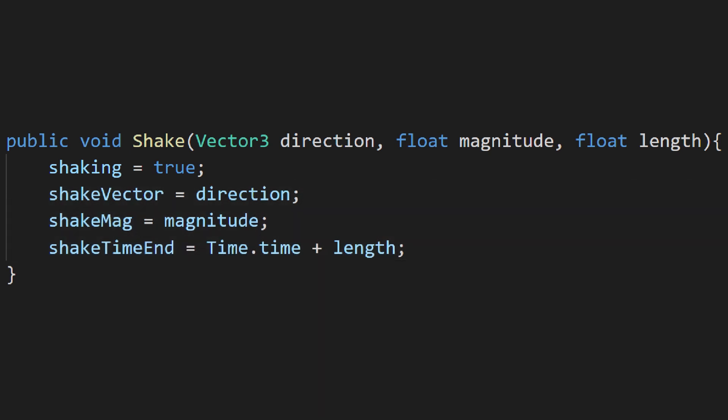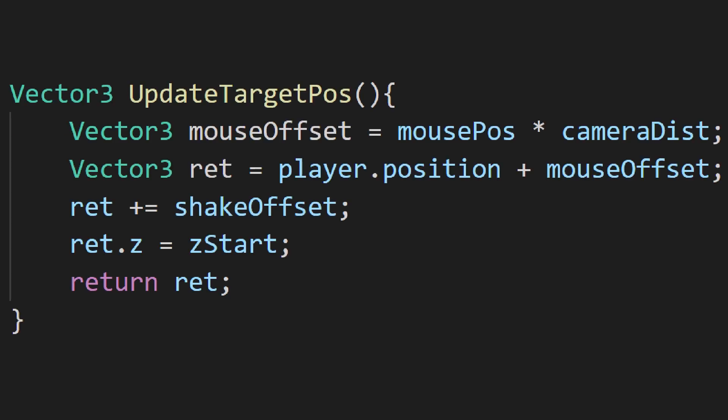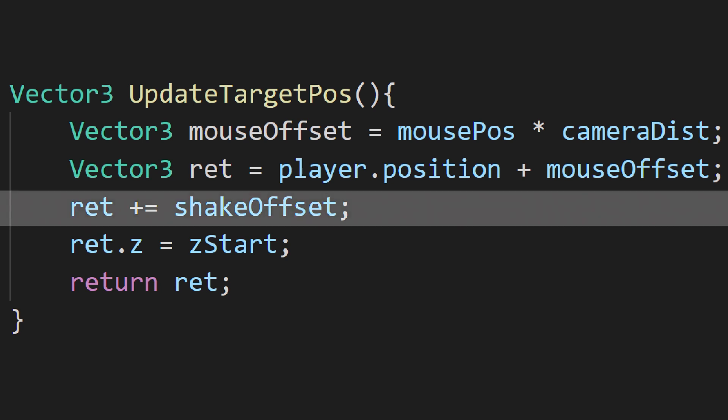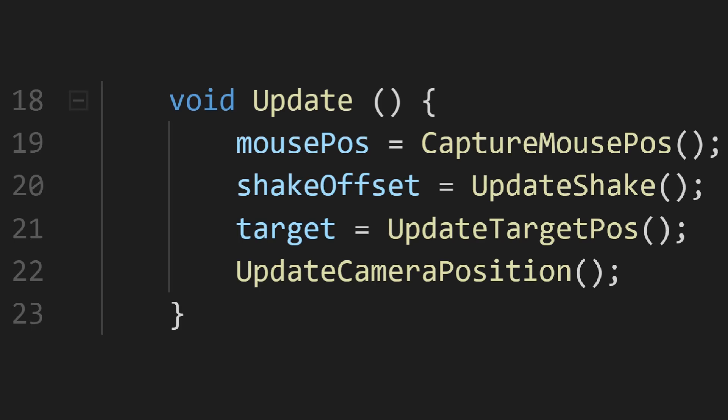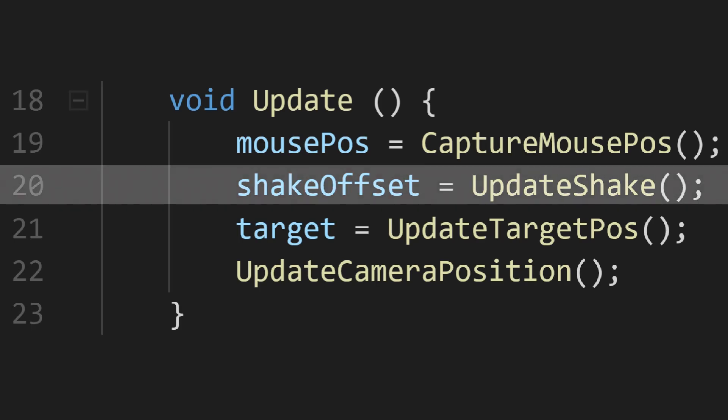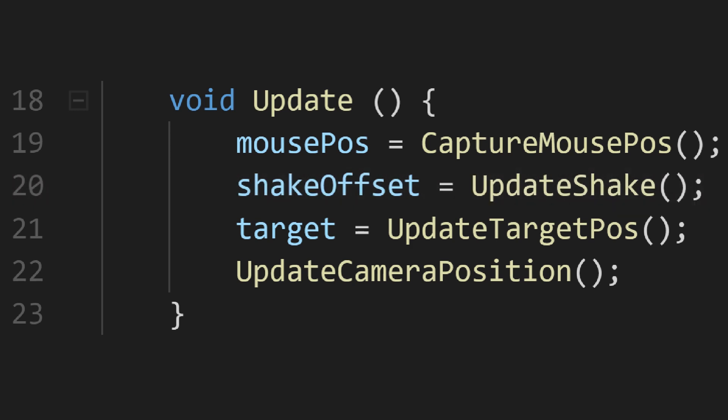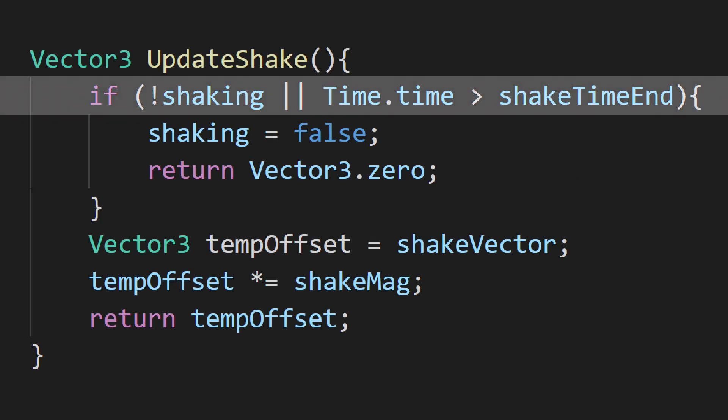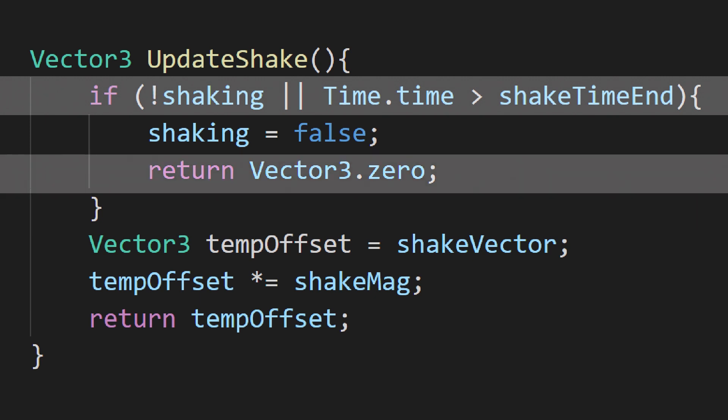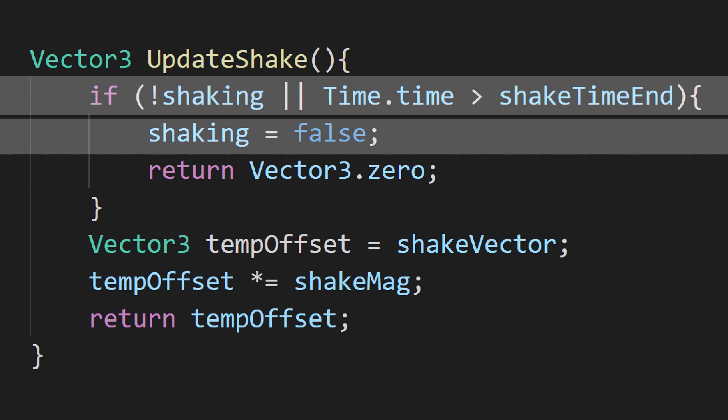We'll want to go into update target position and insert a line adding the shake offset to the return vector. Back in our update loop, we'll set shake offset to a new method I'm calling update shake. In that, we'll first want to check if we're not shaking, in which case we'll return zero. This part also takes care of ending our shake after its time has run out.